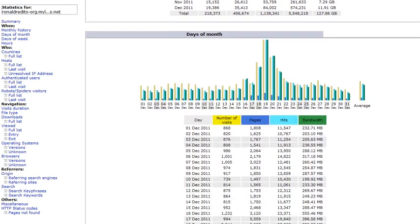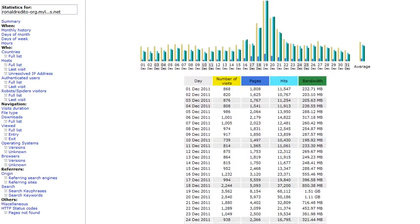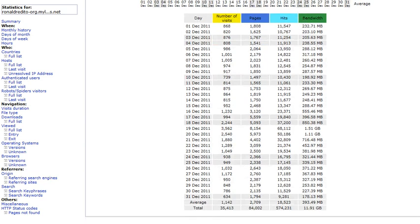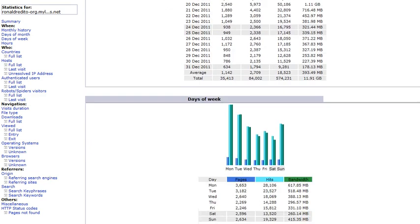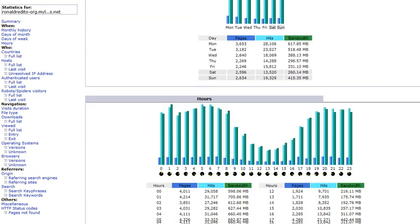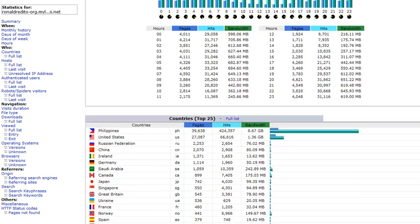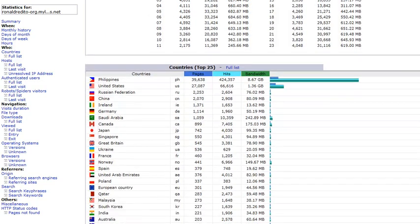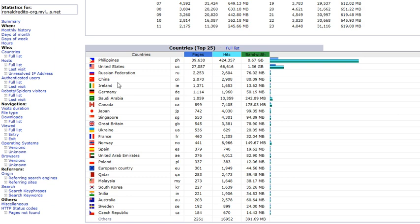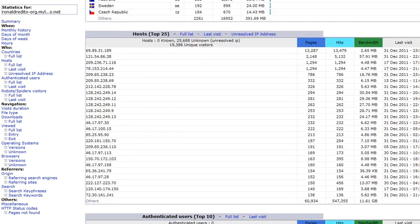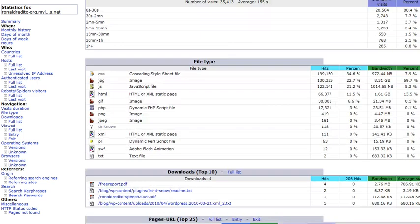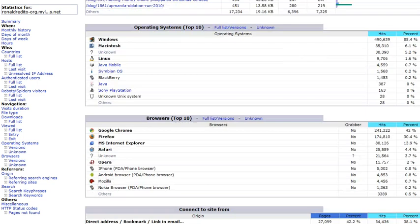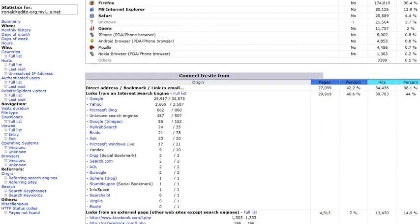So if we scroll down, we can see the exact number of visitors for December 2011. And as you scroll down, we can see the specific countries. I have visitors from the Philippines, U.S., Russia, China, Ireland, Germany. So if we scroll down, we can see the specific IP address and other information.